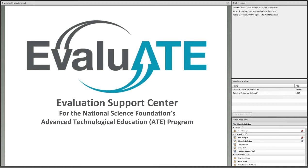Today's webinar is brought to you by Evaluate, the evaluation support center for the National Science Foundation's Advanced Technological Education Program — that's ATE for short. The ATE program involves partnerships between academic institutions and industry to enhance the quantity and quality of technicians working in high-tech fields. Evaluate's mission is to help improve the quality of ATE evaluation.